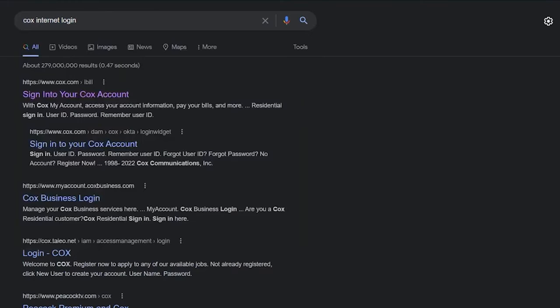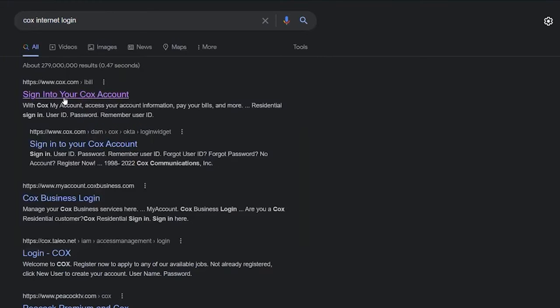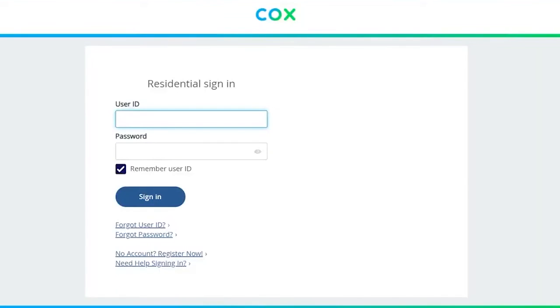First step, you want to search for Cox Internet login and click on the first thing which says sign in to your Cox account.